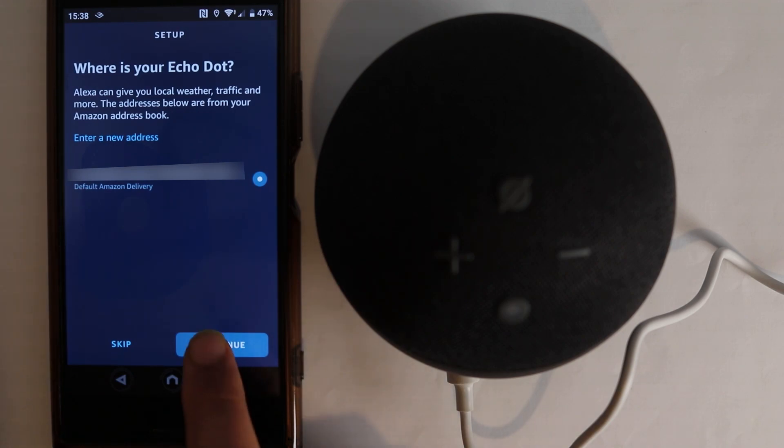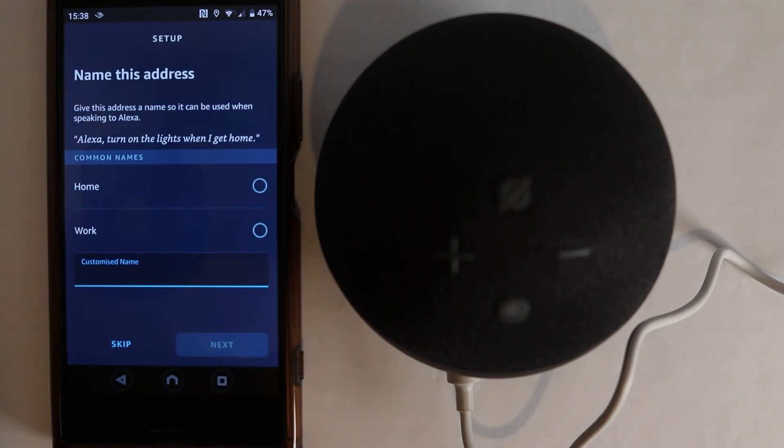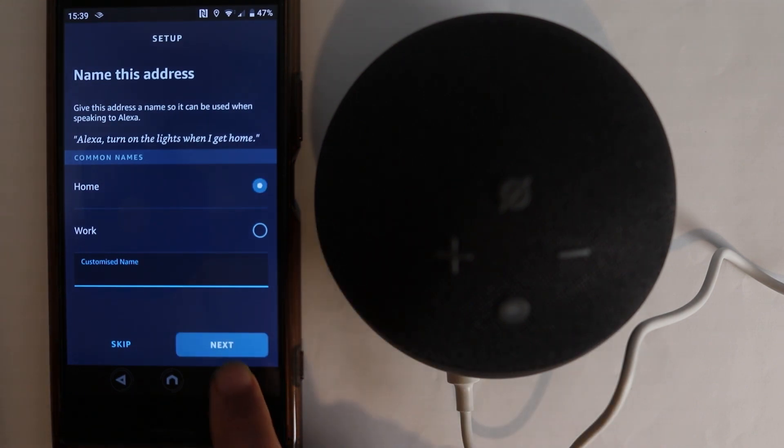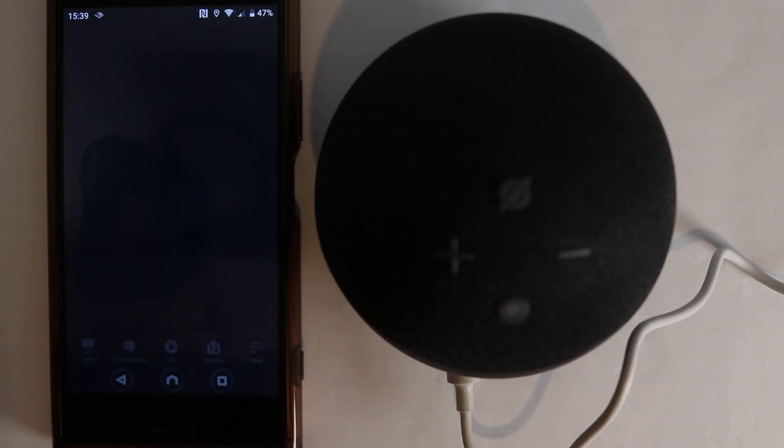And then you can give a name to your address. If it is your home or it's your office. Then select next. Then say no thanks.